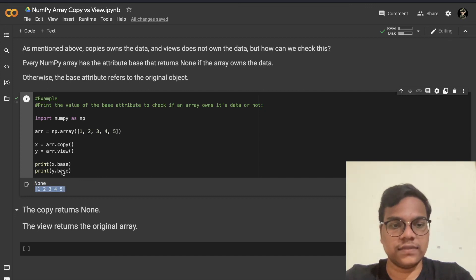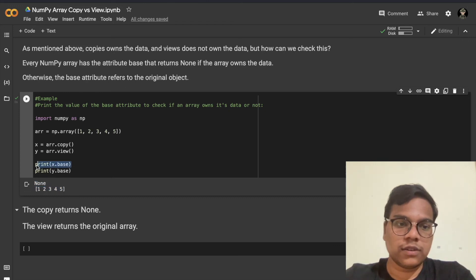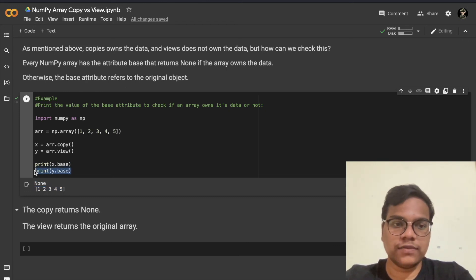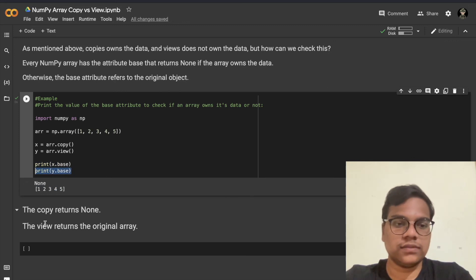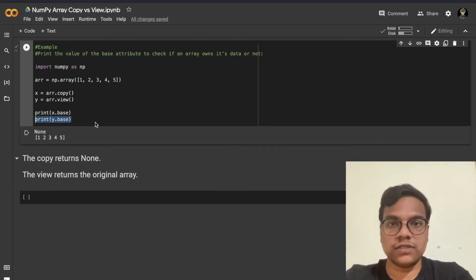So in this case we can clearly see that copy owns the data whereas view doesn't. That's it for now — meet you in the next tutorial. Till then, bye bye.